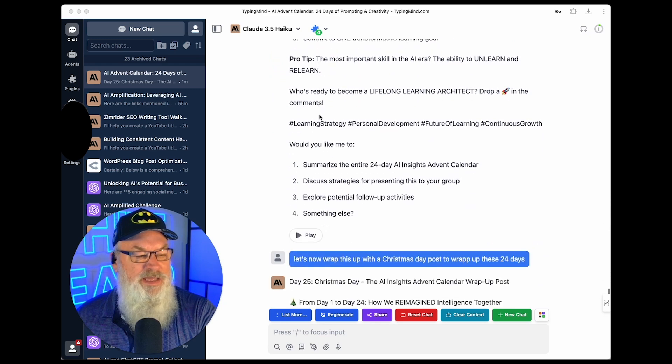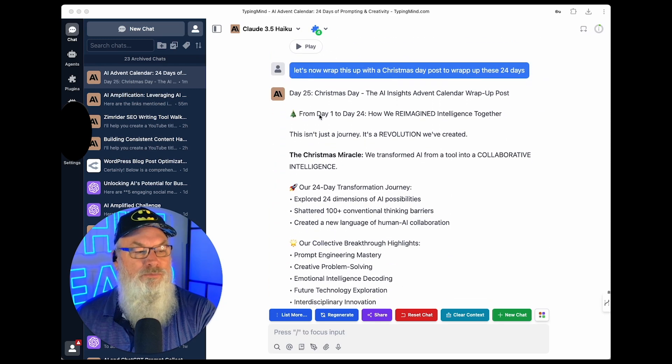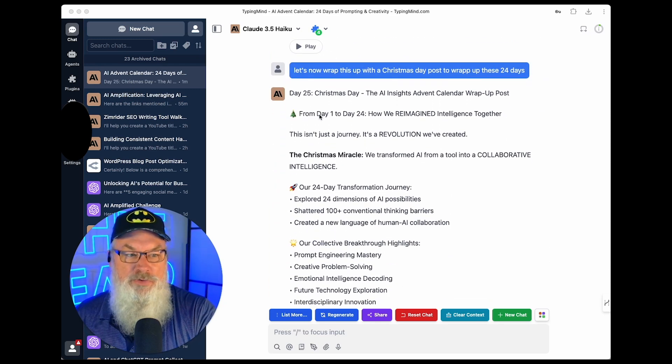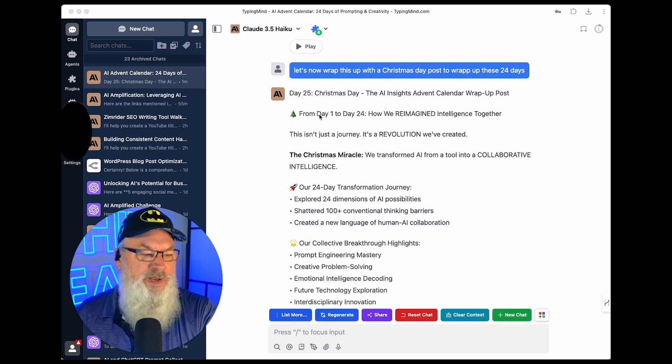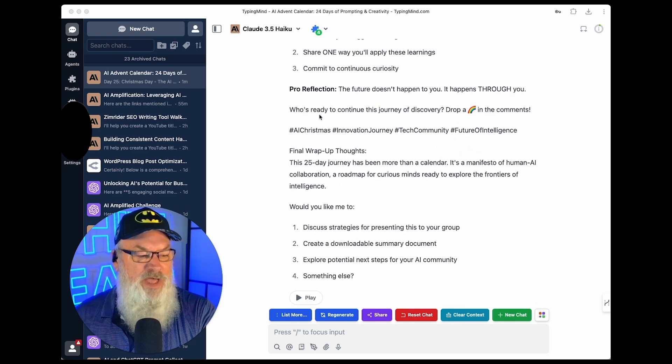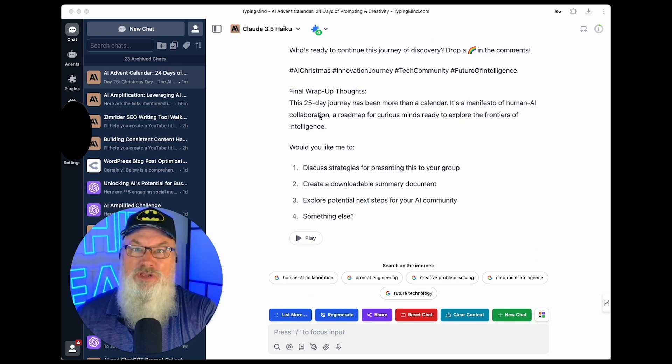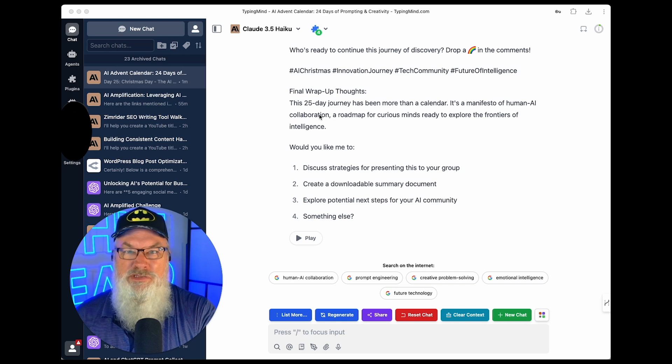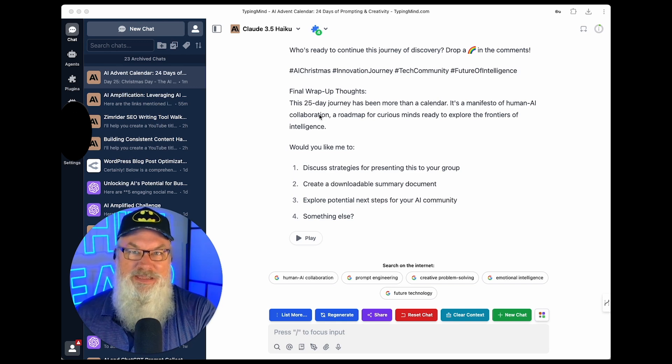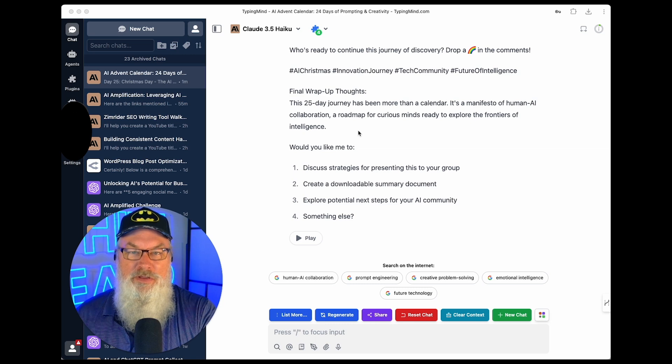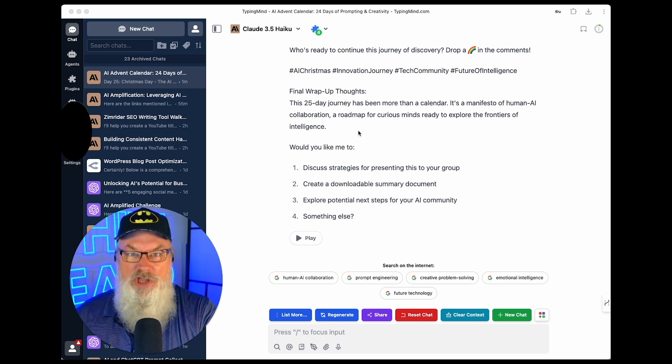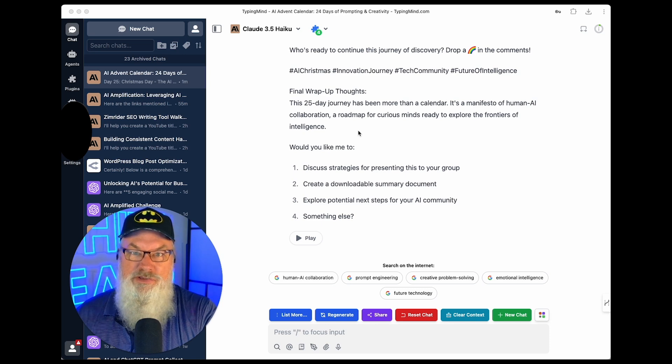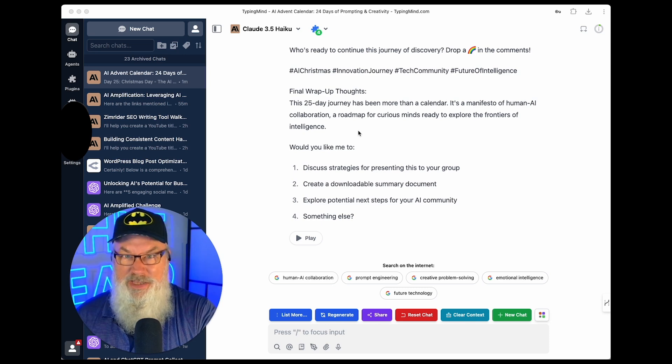And then at the end, I said, you know, that's great. Now let's wrap this up with a Christmas Day post to wrap up all 24 days. And it created that for me. And I've got all that done. Now, again, I'll need to post that. I'm going to need to go over to Canva and create some graphics and stuff. But that is super cool that I had the ability to do that and put all that together. By the way, if you've been having problems with Claude and ChatGPT like I have lately, as far as server errors and timeouts, that's why I use TypingMind, because I'm using the API.